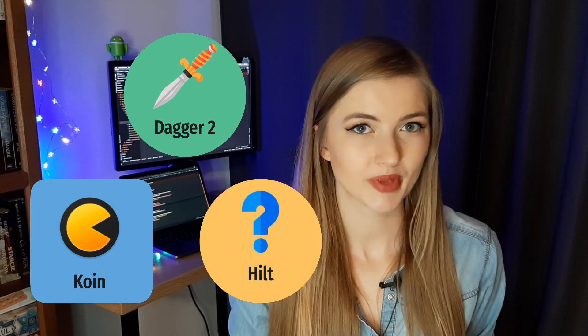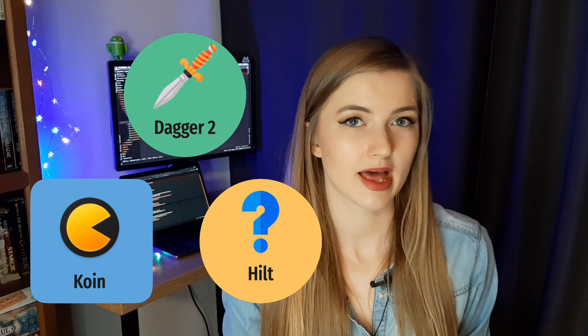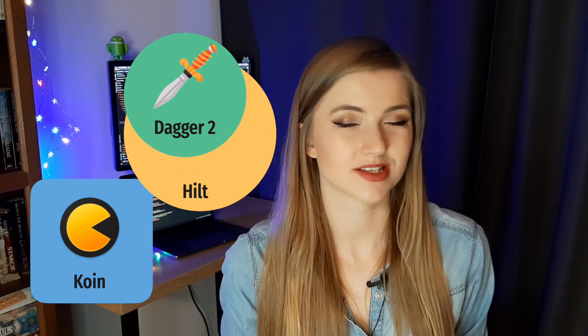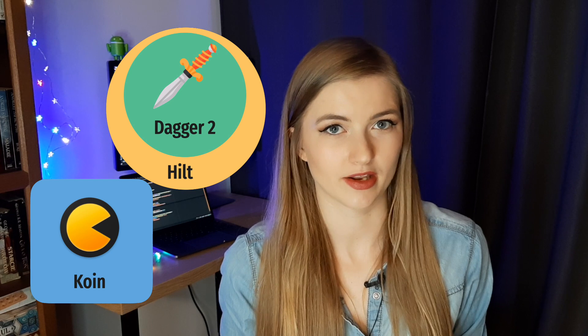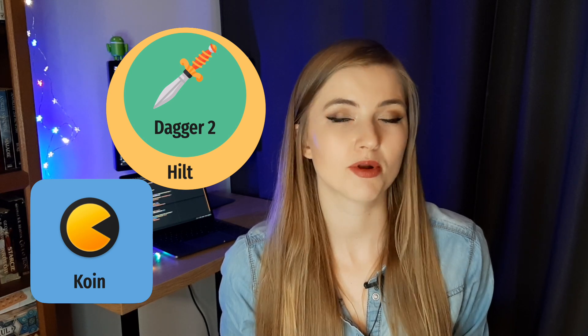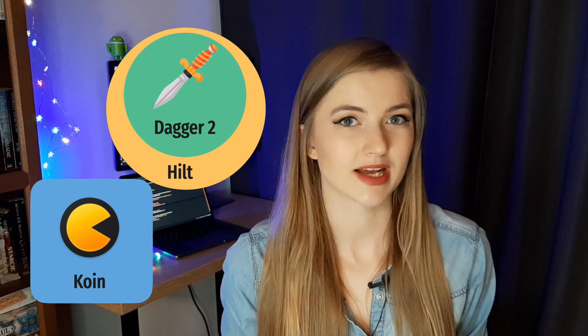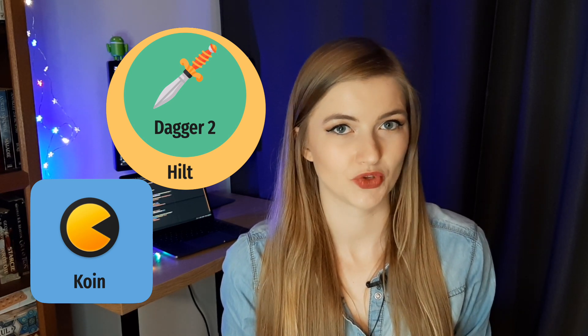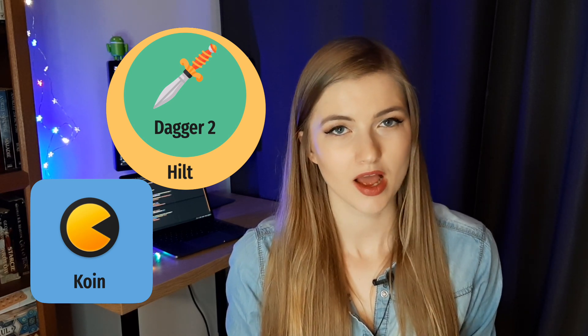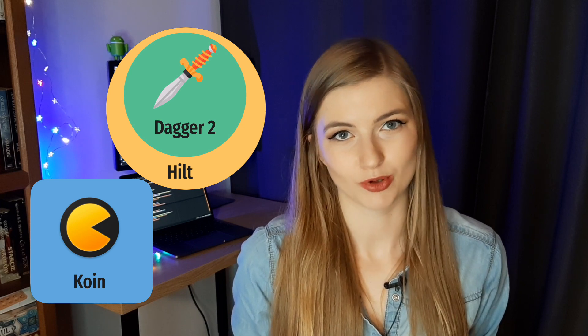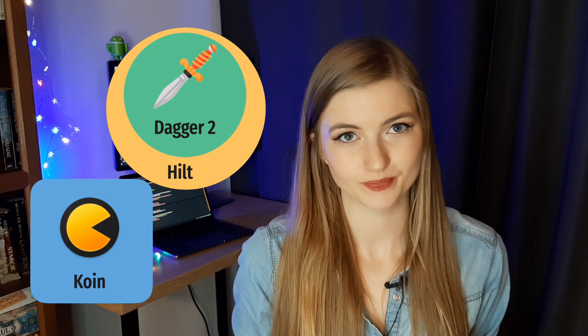And what about Hilt? Hilt is a library that uses Dagger internally and just simplifies its usage, so everything I say in this video about Dagger is also applicable to Hilt.